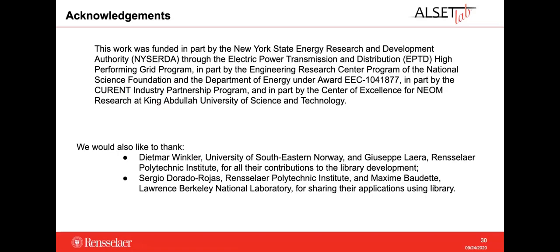We would like to thank the New York State Energy Research and Development Authority (NYSERDA), the New York Power Authority (NYPA), the National Science Foundation, the Department of Energy, the Center of Excellence for NEOM Research at King Abdullah University of Science and Technology, Dietmar Winkler from the University of Southeastern Norway, Joseph Laera from RPI, Sergio Dorado Rojas from RPI, and Maxime Bodet from Lawrence Berkeley National Lab for their contributions and for sharing their applications using the OpenIPSL library.